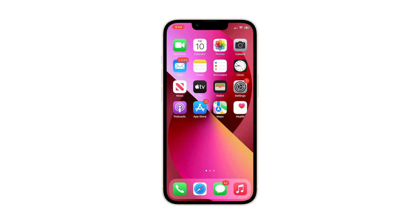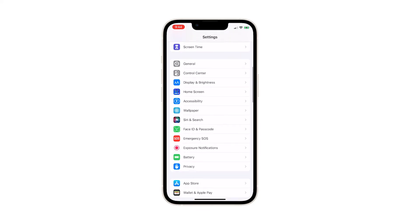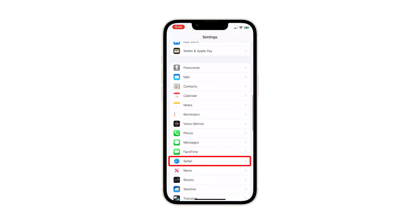To begin, go back to the home screen and launch the Settings app. Doing so will open the Settings menu, which allows you to tweak some settings. Scroll down to find Safari, and when found, tap on it.